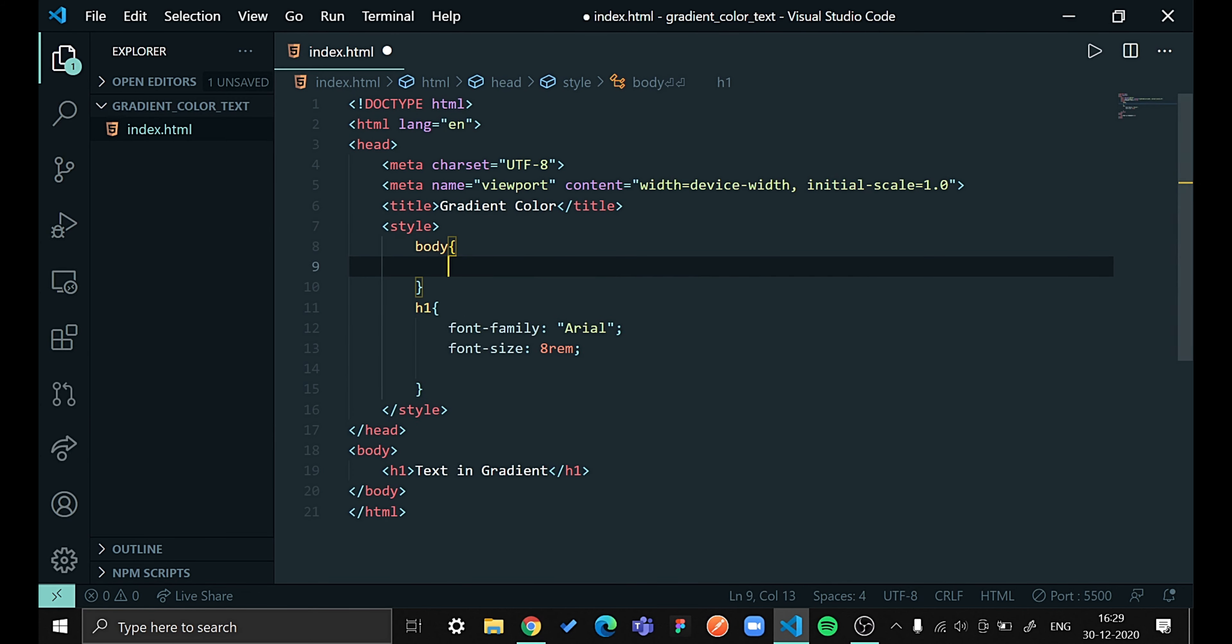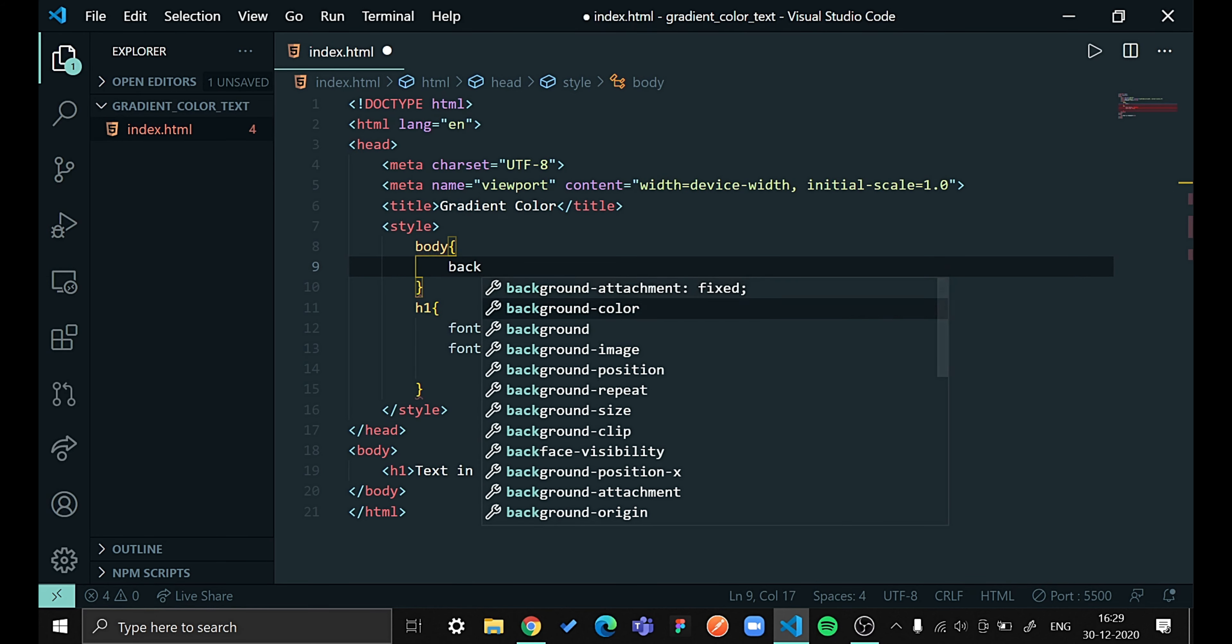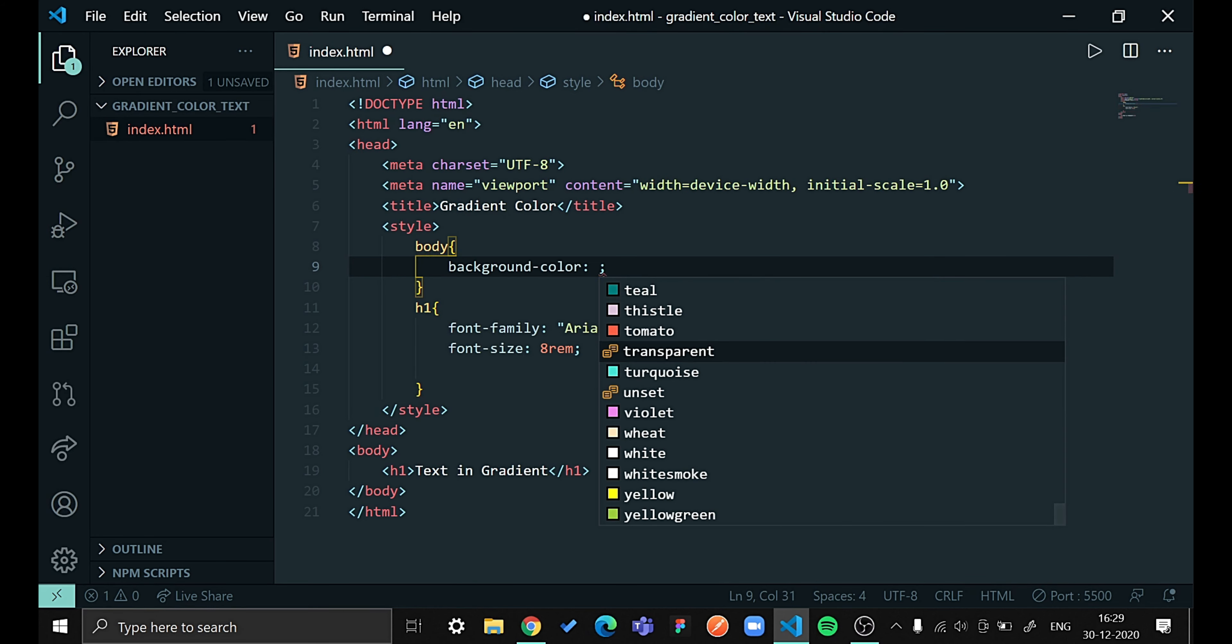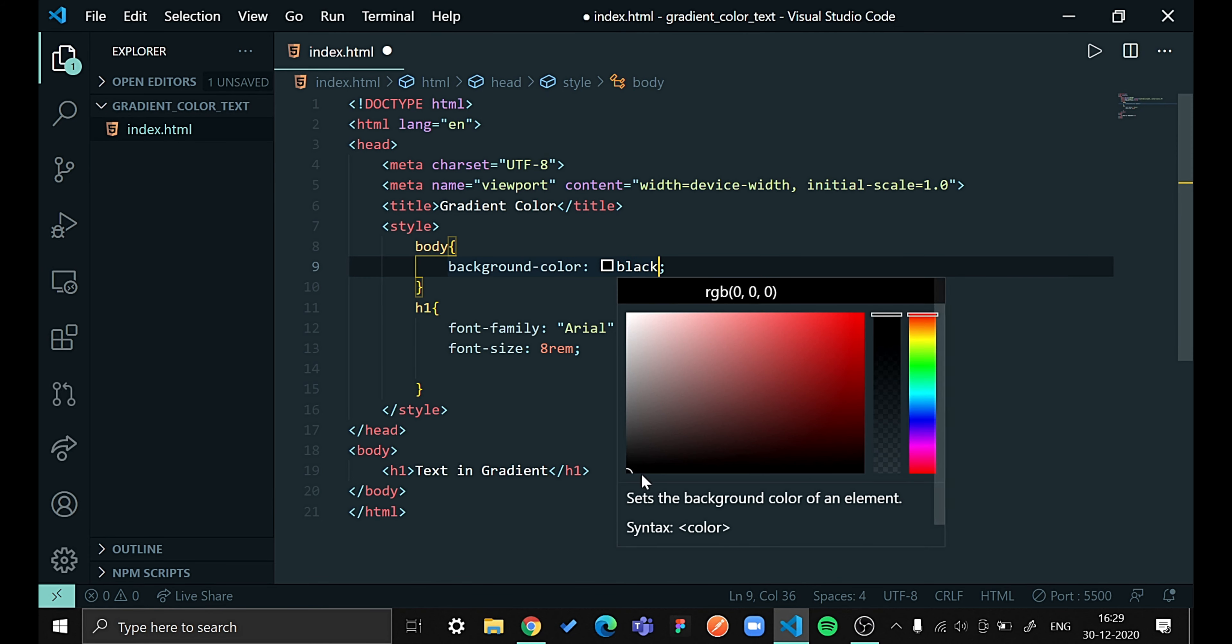Before that, let us give this a background color of black, basically a shade of black.